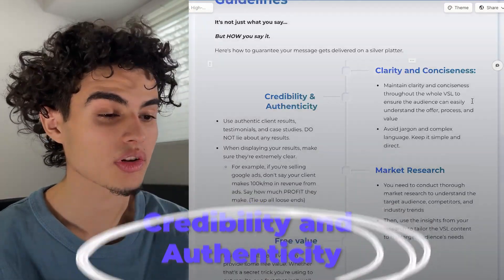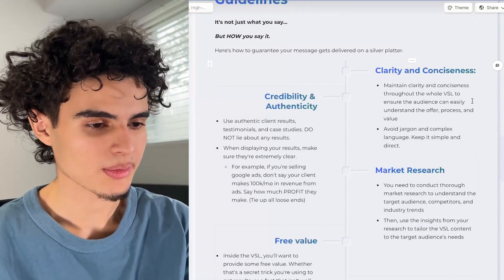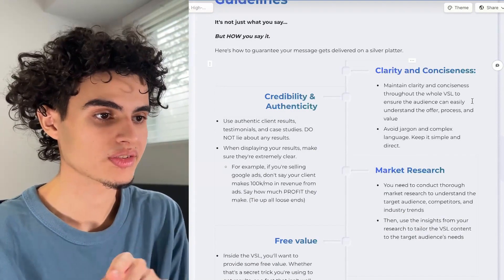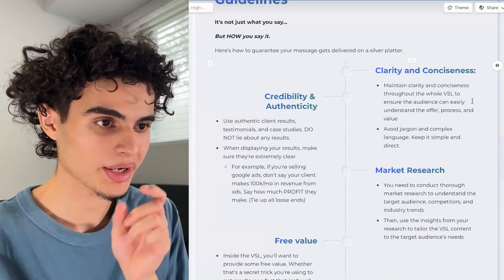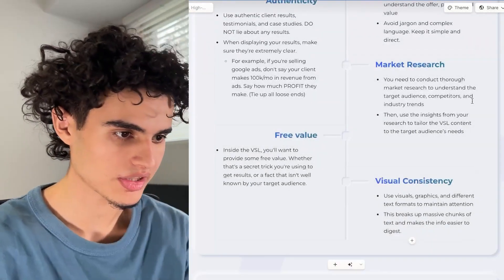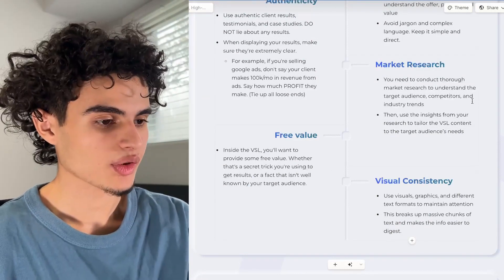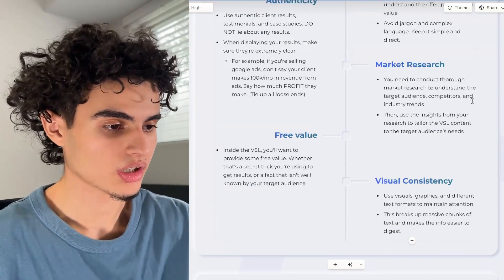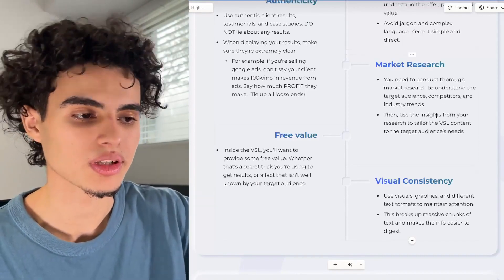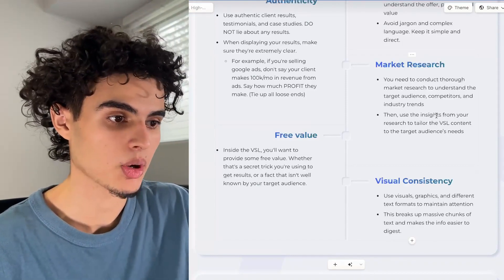Credibility and authenticity: use authentic client results — don't fake anything. When displaying your results, make sure they're extremely clear. You can even use highlights or red boxes on top of screenshots to make sure people's eyes look at the right part. Next up, market research: conduct thorough market research to understand the target audience before you record the VSL, then tailor the content to their needs. You can also pull transcripts from your sales calls, check which objections are most common, and use that as your market research.